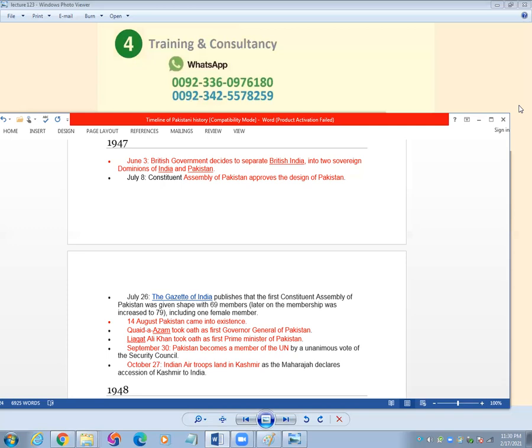Liaquat Ali Khan took oath as first prime minister of Pakistan.